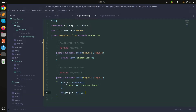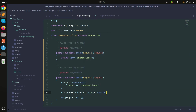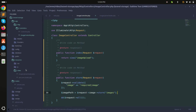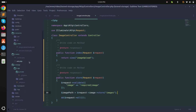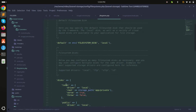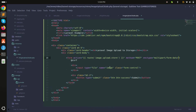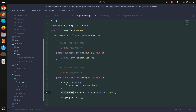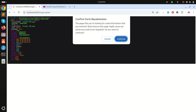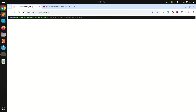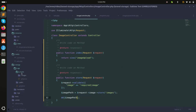Now I'll store the image. I'll set image_path to request()->image->store('images'). The store method automatically stores the image to the storage folder in the specified subfolder. By default the filesystem uses the local disk, which maps to storage/app/private, so a new images folder is created there with a unique filename auto-generated.